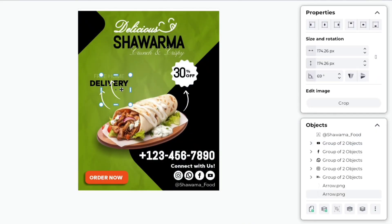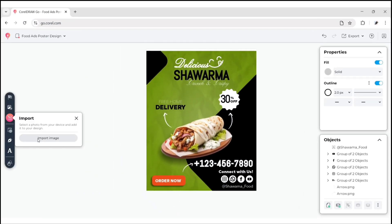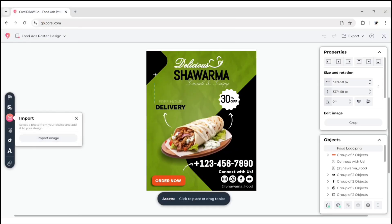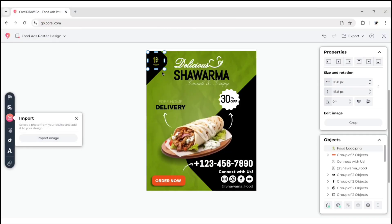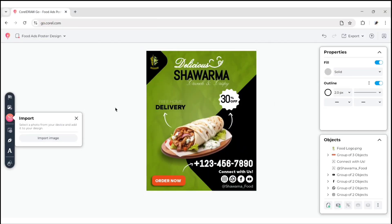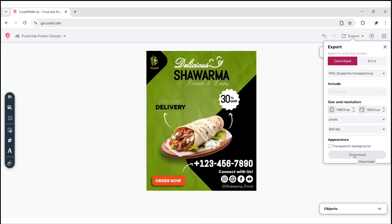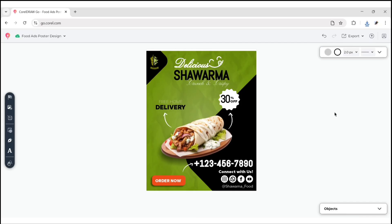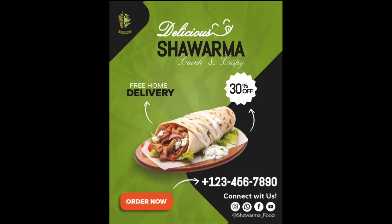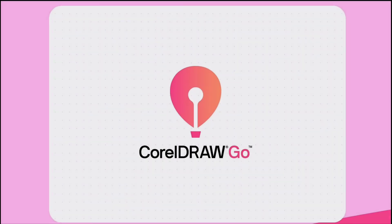Lastly, import your brand logo and place it on the top left corner. Now go to Export and download it in PNG format. Our poster design is ready. Let's zoom in.